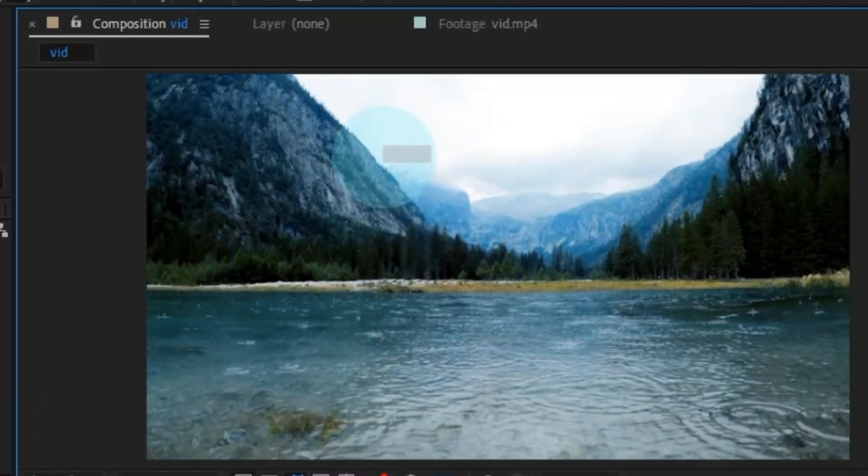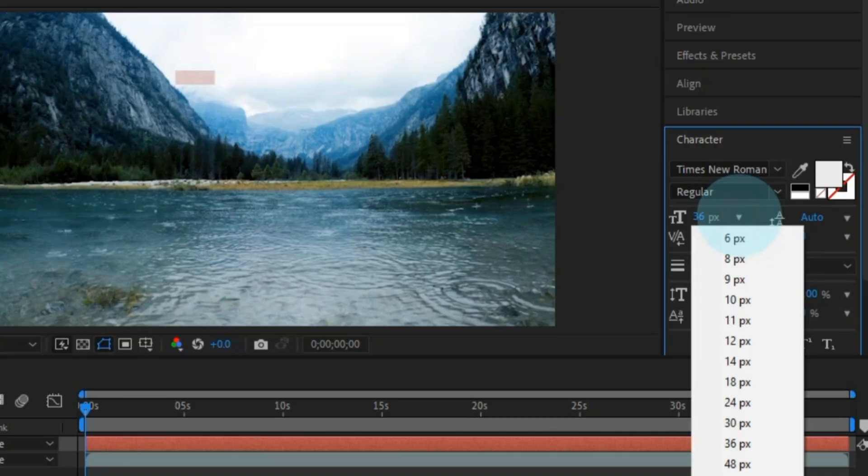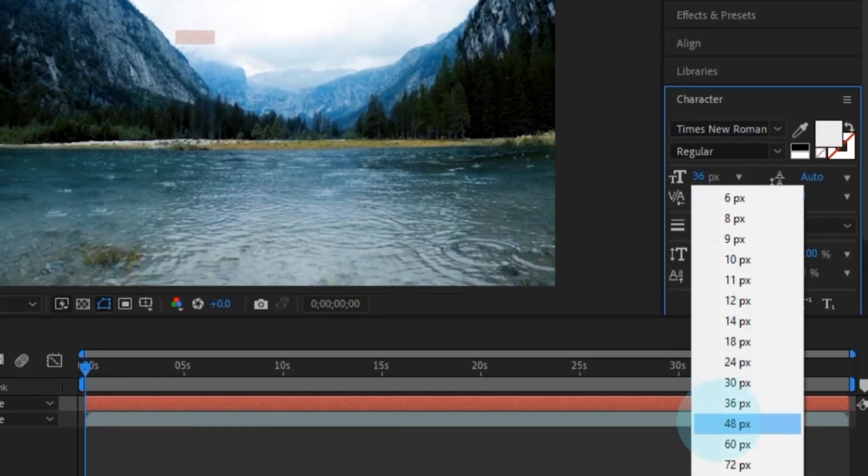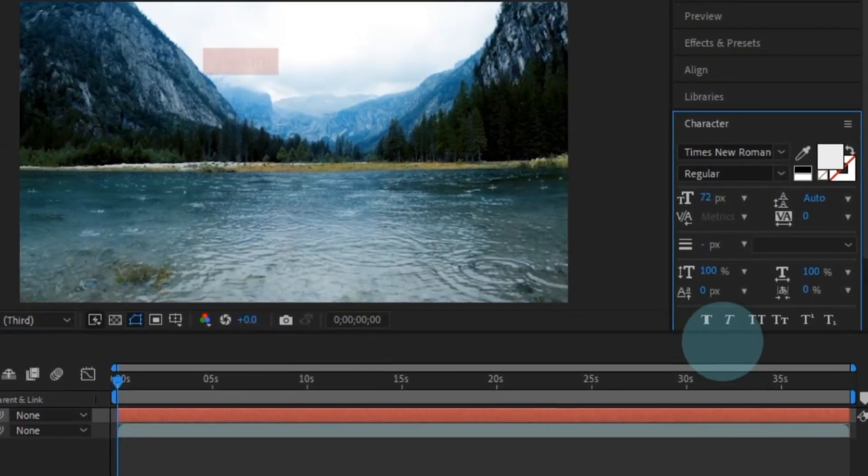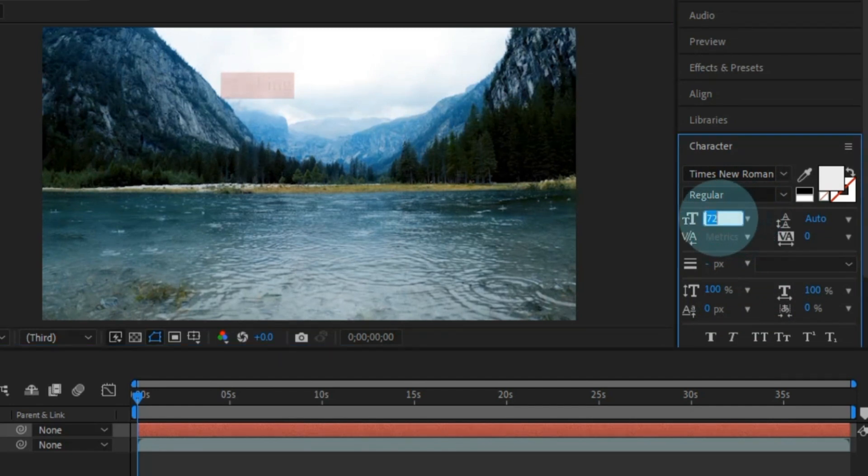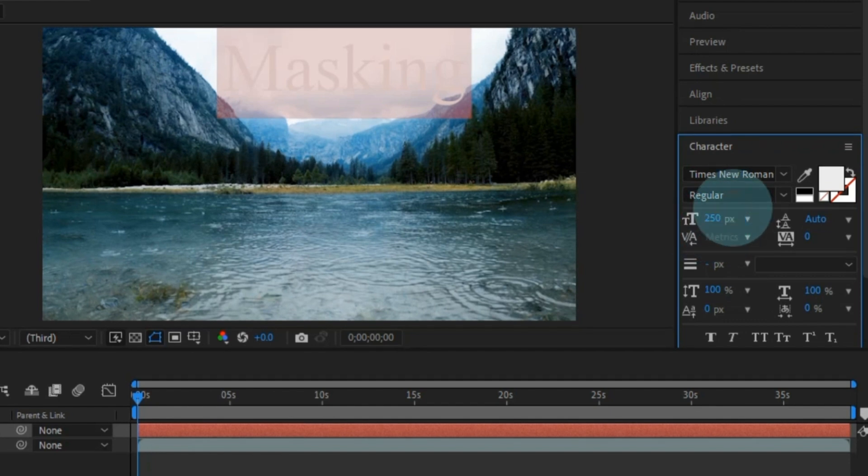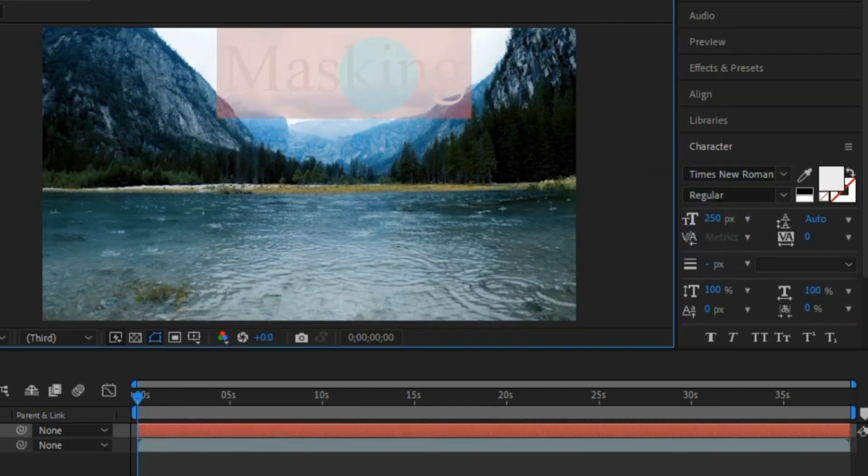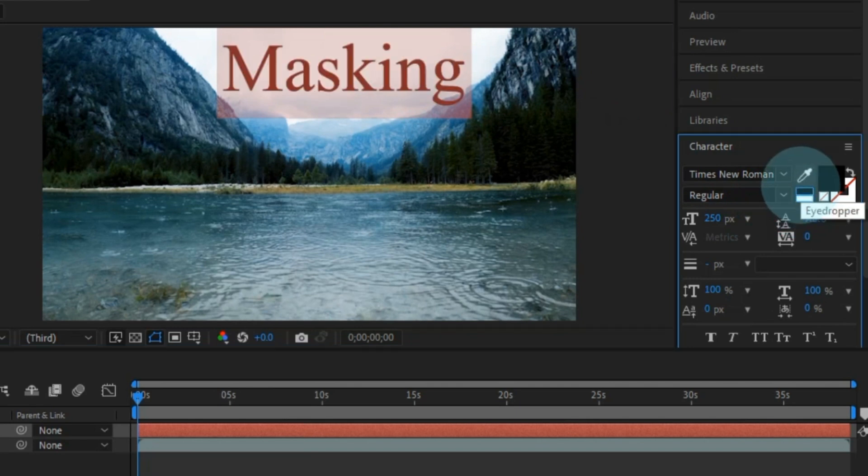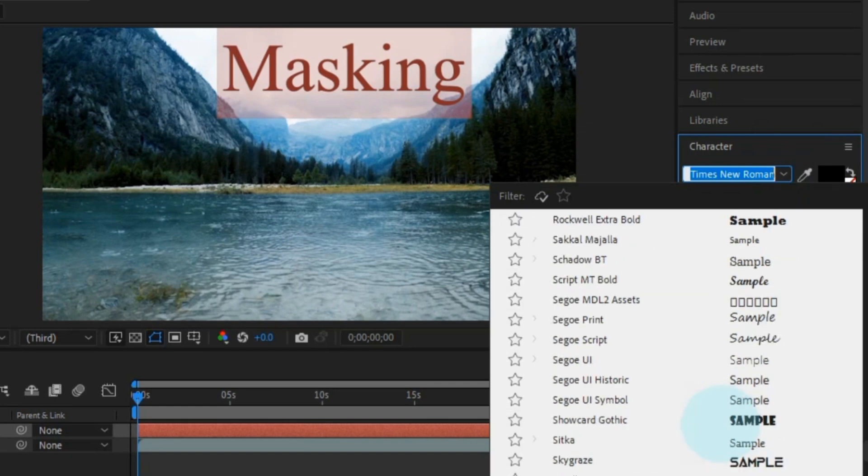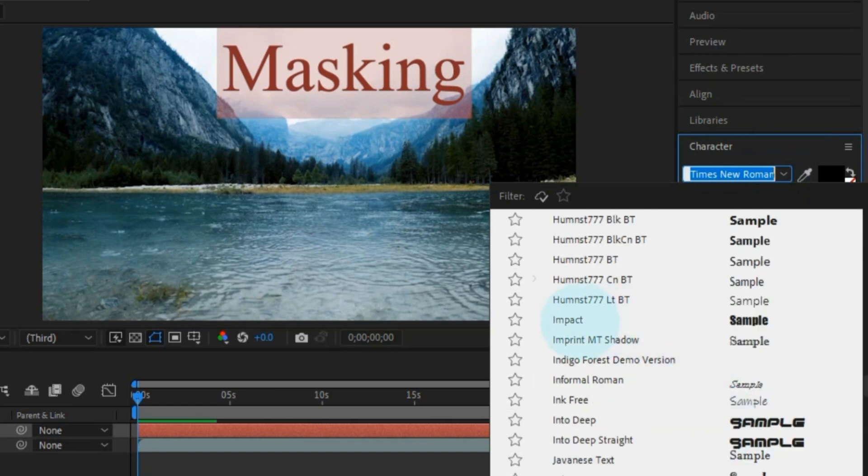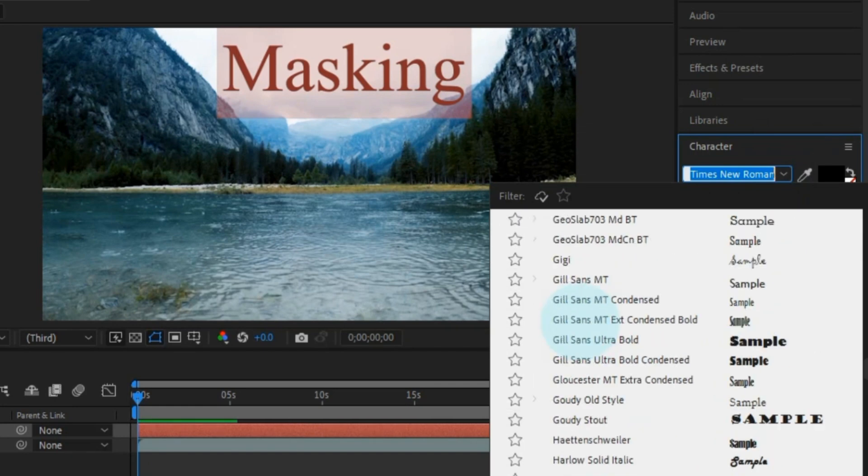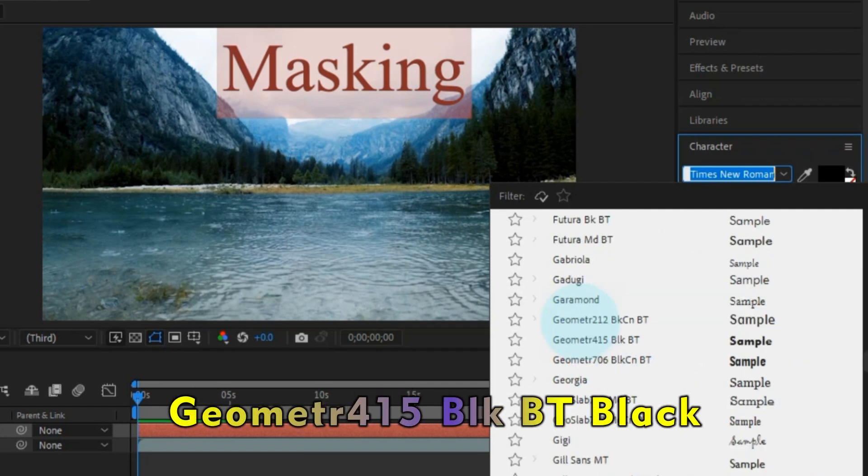Now, you might notice that the font size is a bit small. No worries, just head to the character panel and adjust the size and other settings. I'm bumping up the font size to 250 and keeping it classy with a black color. For a touch of style, I'm choosing the Geometre 415 blocks BT font.